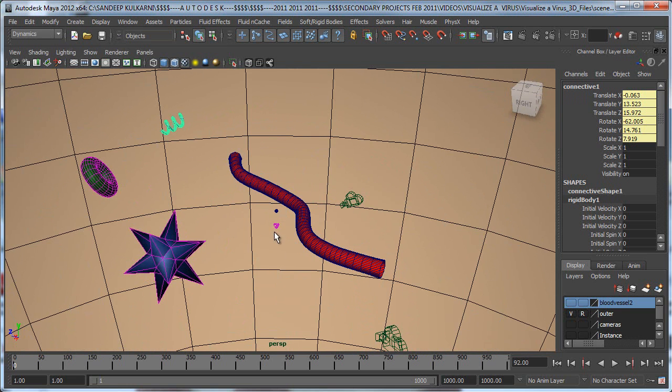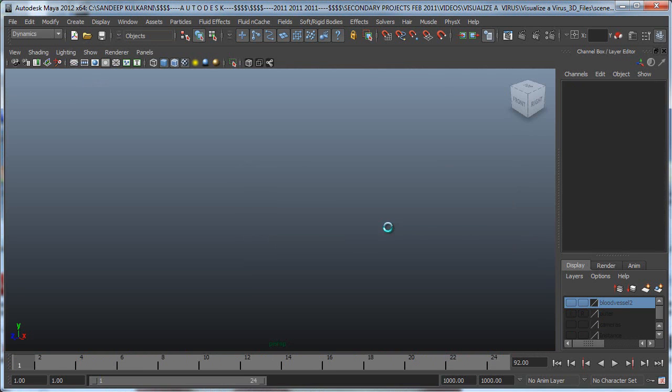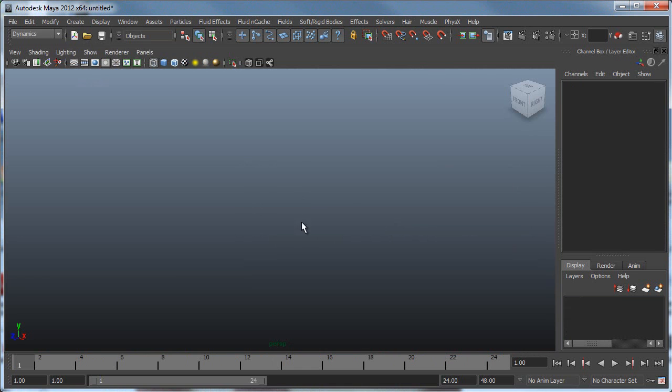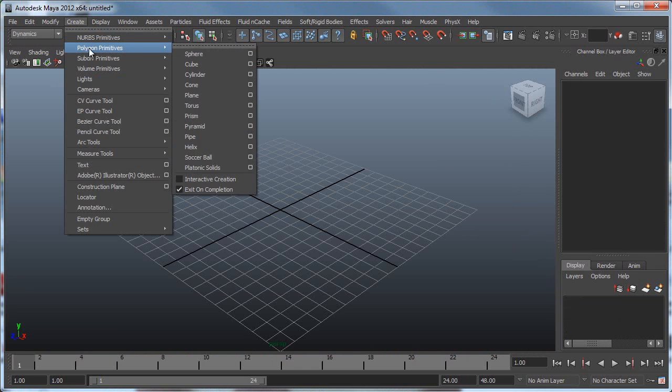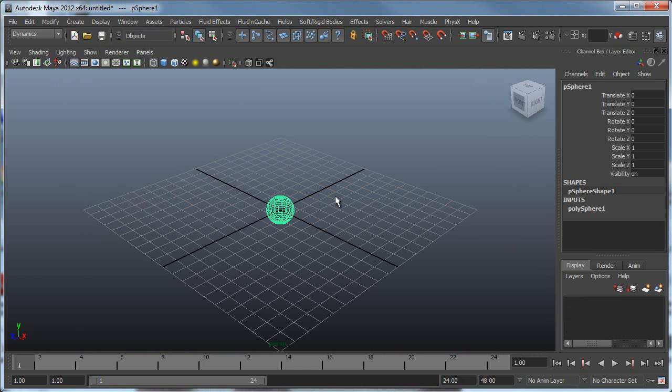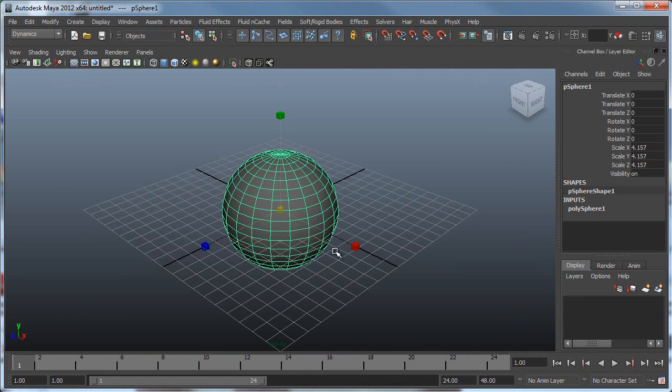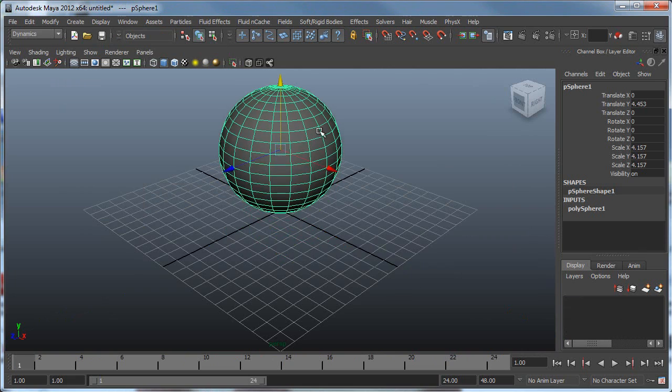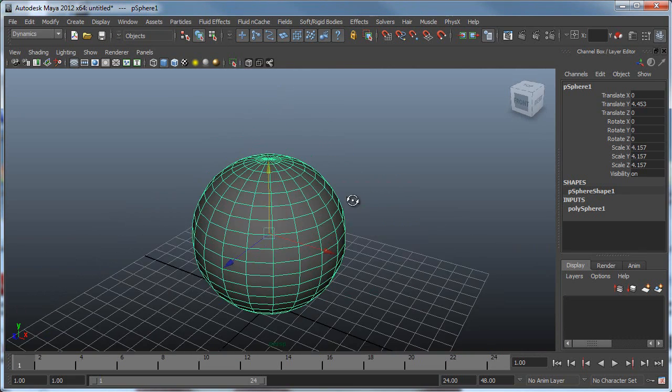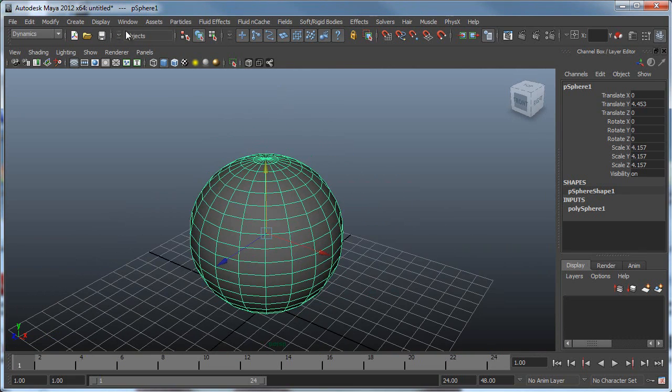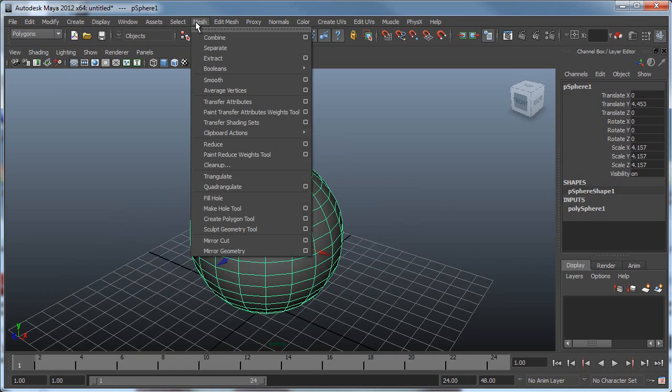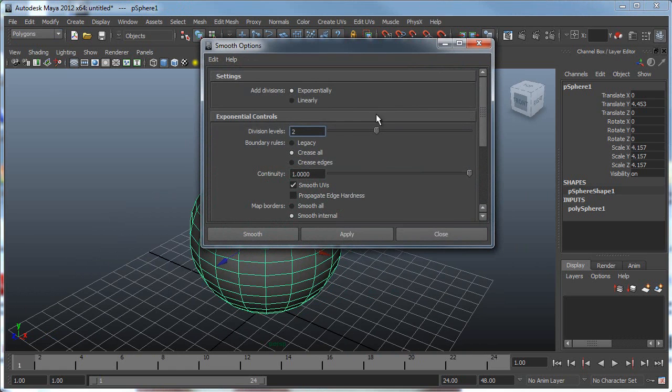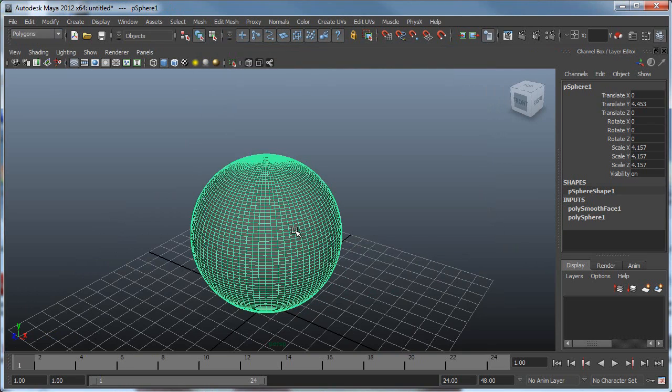Let's make a new scene. I started with a polygon sphere, scaled it slightly, and then I went to Mesh and hit Smooth. I believe I have two levels of smoothing, so it's nice and smooth right now.